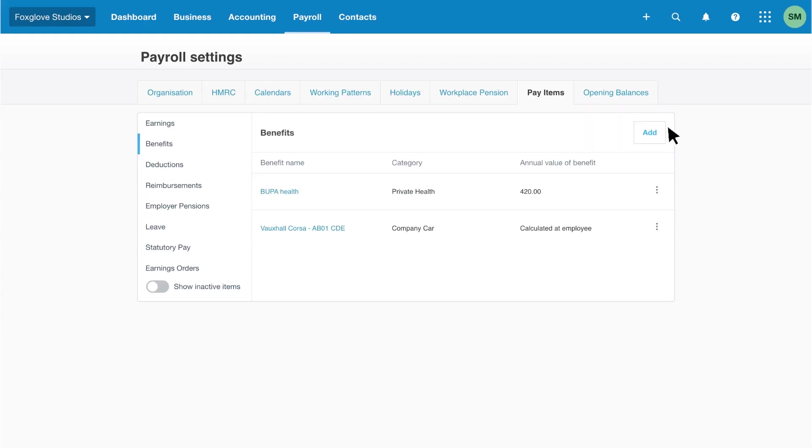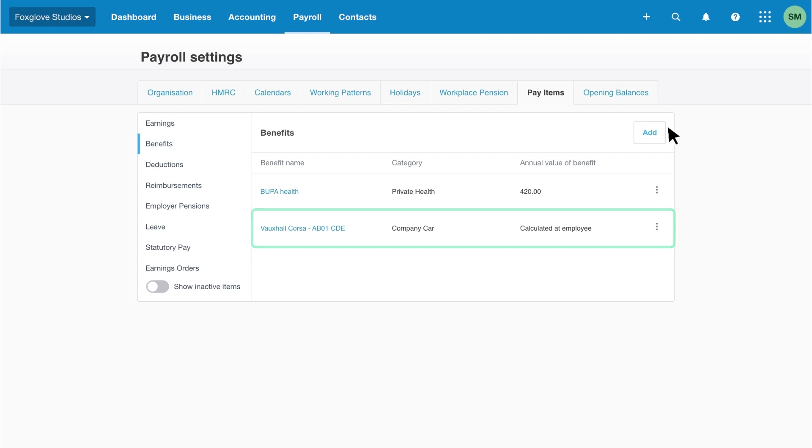The company car item in the list will be available to add to an employee's pay template, where the benefit will be calculated based on the information specific to that employee. Continue to add the benefits relevant to your business.